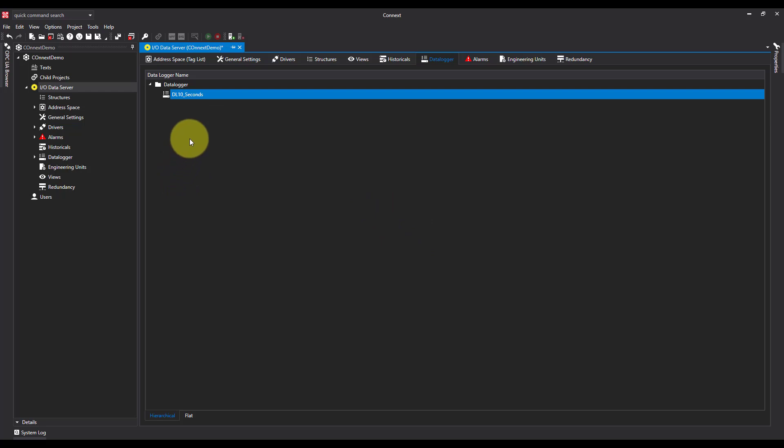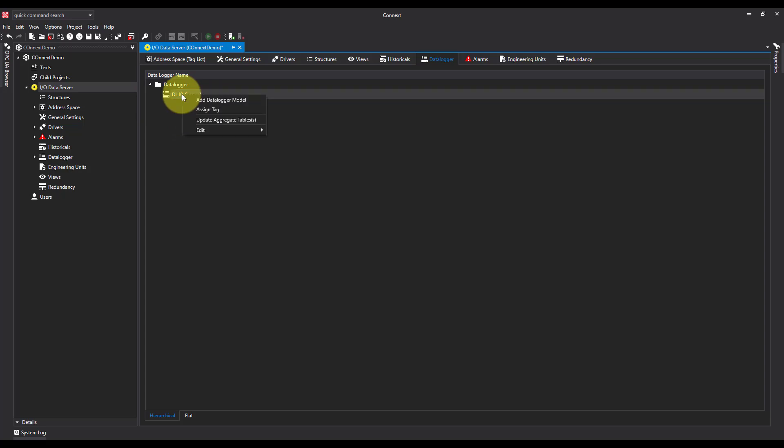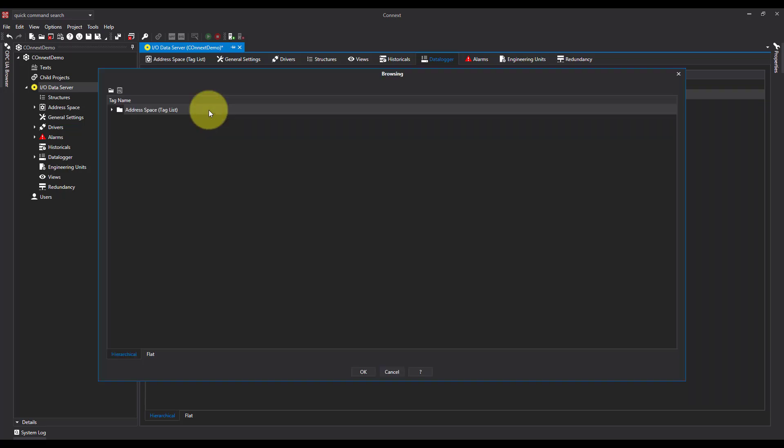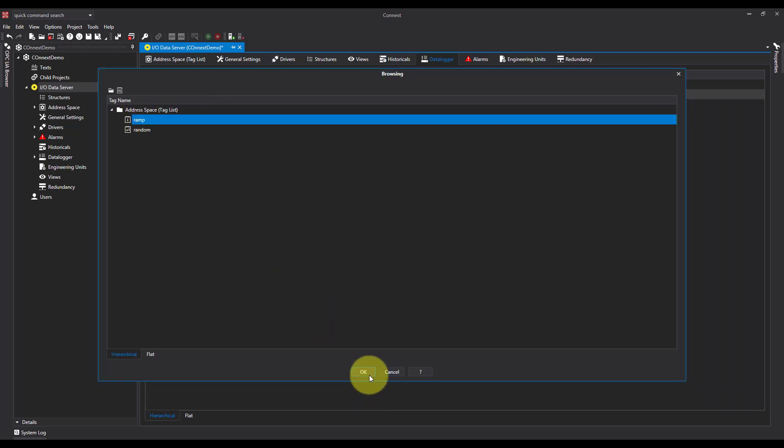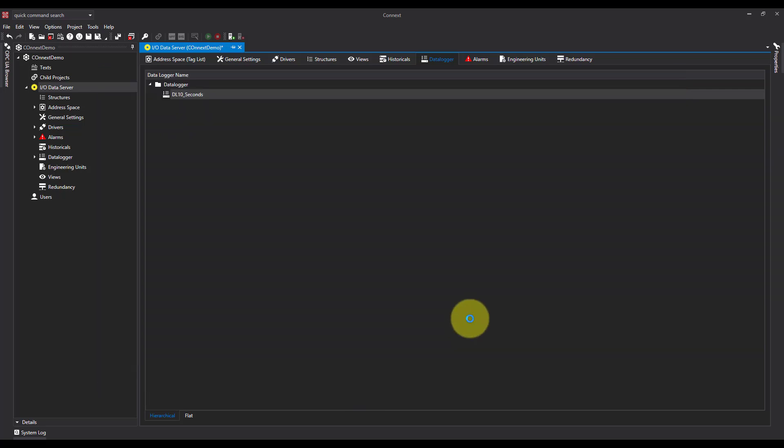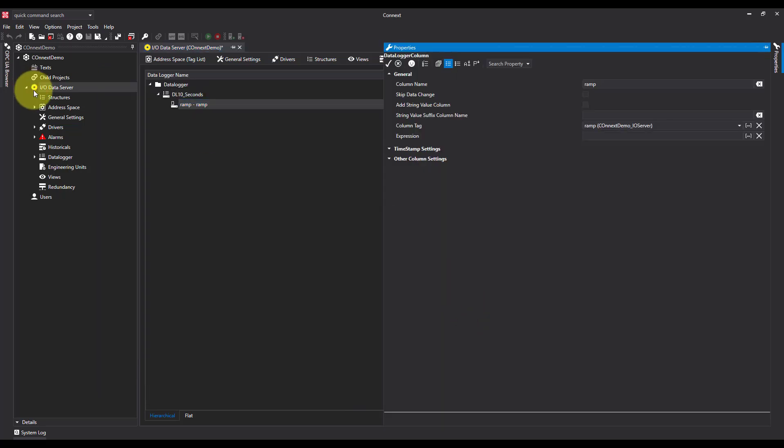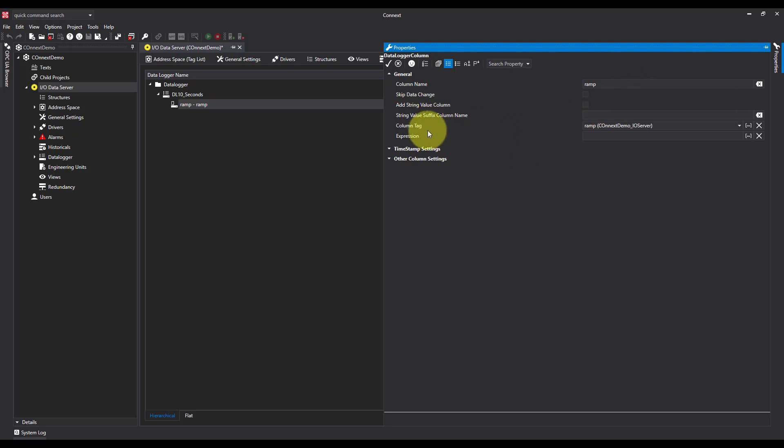Now the next method is assigning the tags to our data logger. There's two ways of doing this. We can either right-click assign tag, and then we have the option to change the column name. That's how it will appear in the database. Then we can see what tag it is.